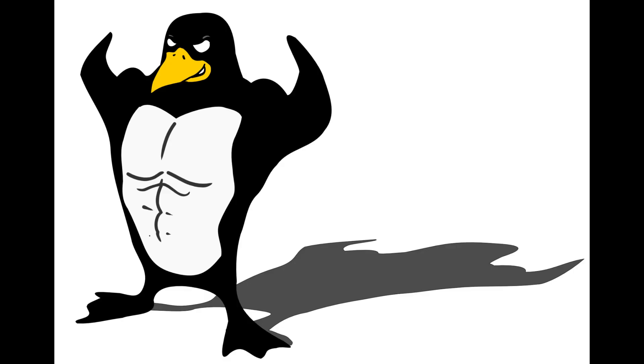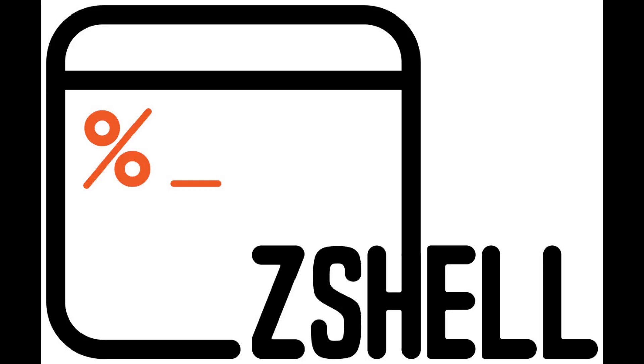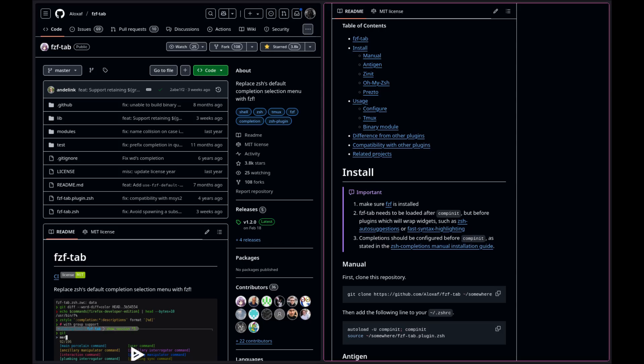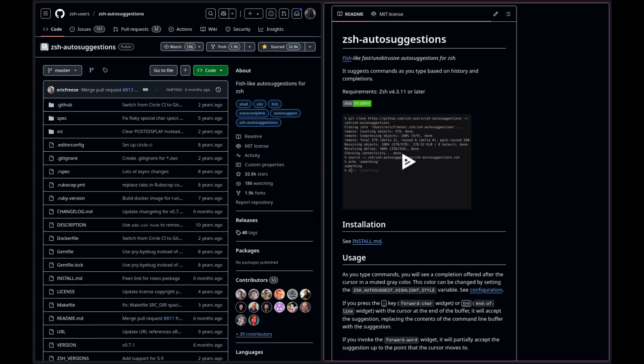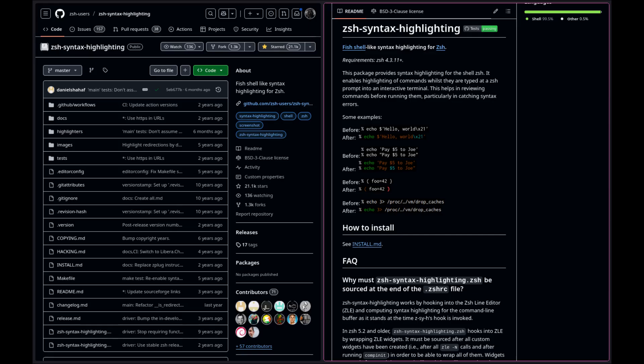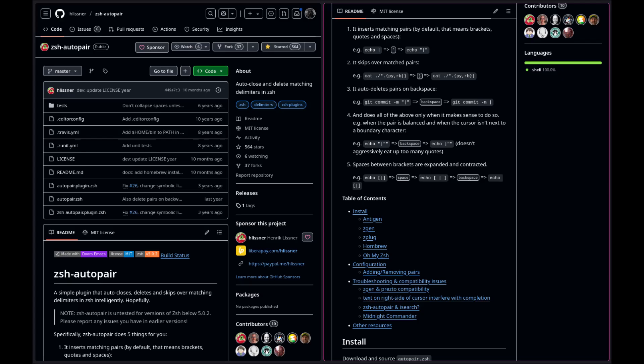On Linux, I use kitty as my terminal, zsh as my shell with zinit as its plugin manager. I use these zsh plugins: FZF tab, zsh autosuggestions, zsh syntax highlighting, zsh auto pair.